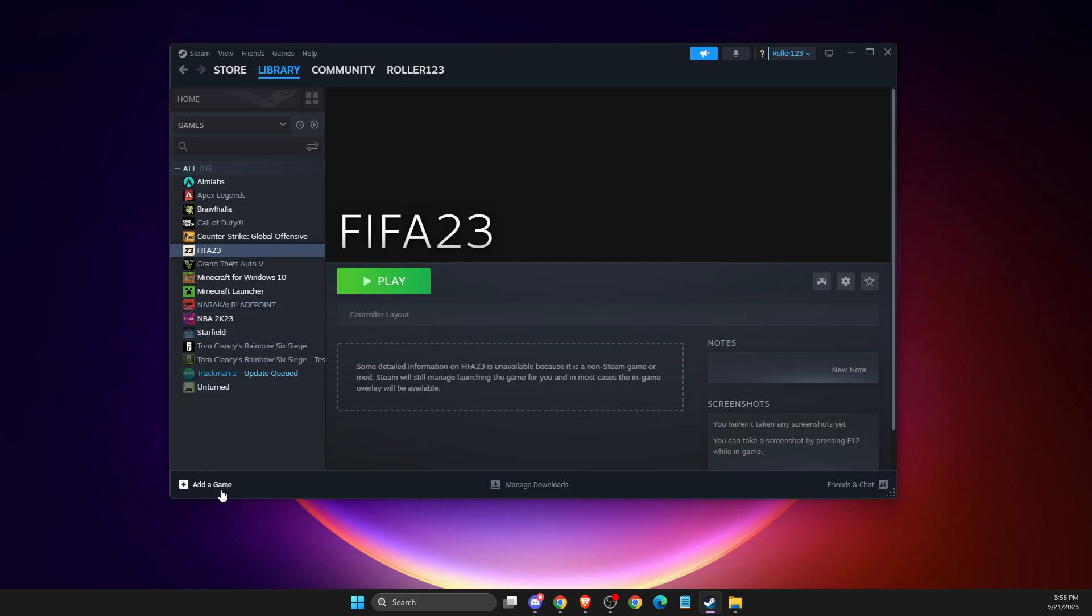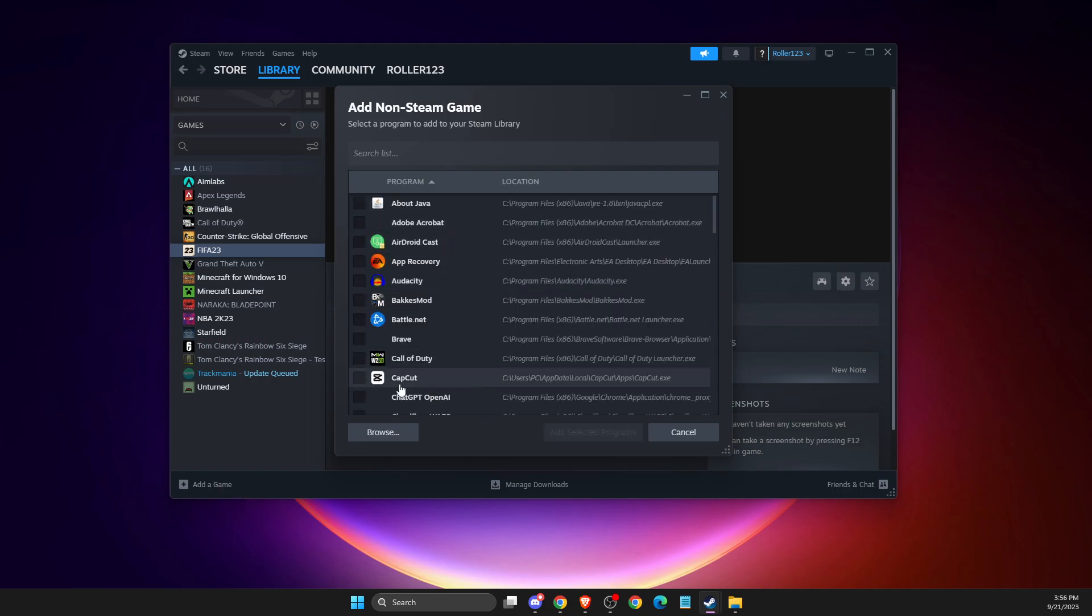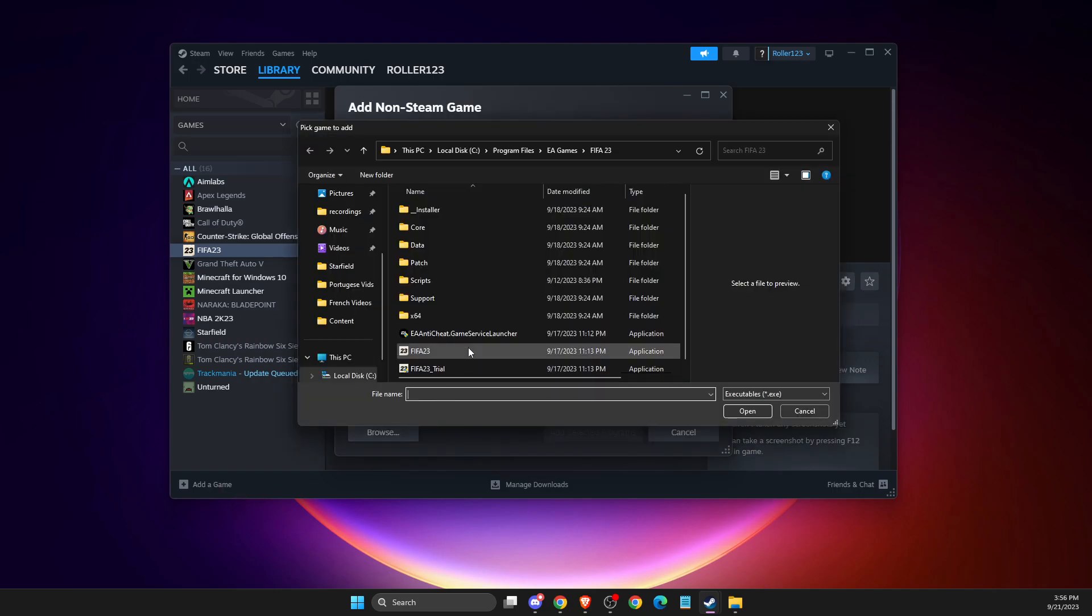Press 'Add a game' on the bottom left corner, then 'Add a non-Steam game,' and then you need to press browse.